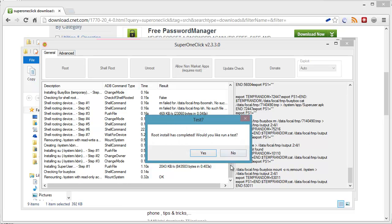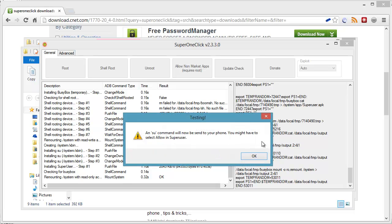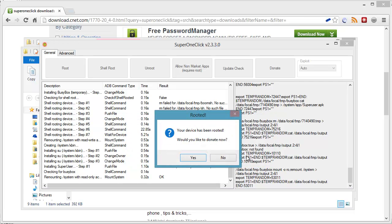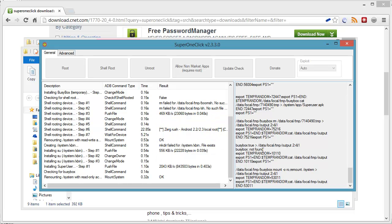And there we go. Root install has been completed. Would I run a test? Yes I would. An SU command will now be sent to your phone. You might have to allow, select allow in super user. Your device, to donate now? Yes I will.